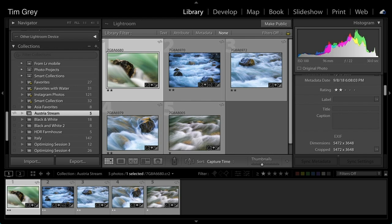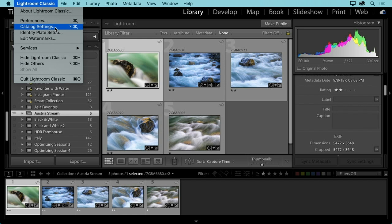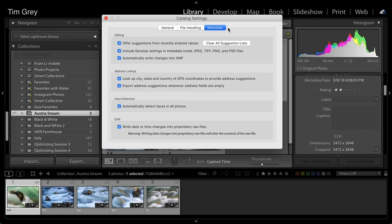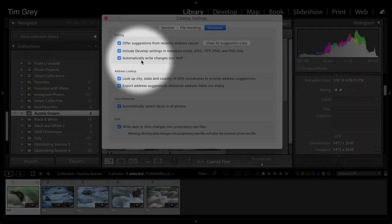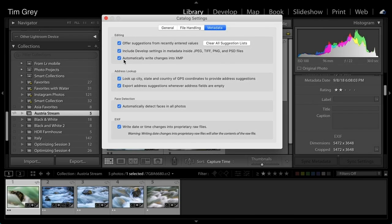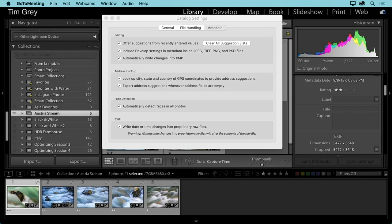Terry asks about saving metadata to XMP. Go to Catalog Settings — from the Lightroom Classic menu on Mac or Edit menu on Windows — and go to the Metadata tab. The key option is 'Automatically write changes into XMP.' What this really means is saving metadata out to the actual image files. For JPEG or TIFF files, adding a keyword or star rating will be saved directly to those image files on the hard drive.